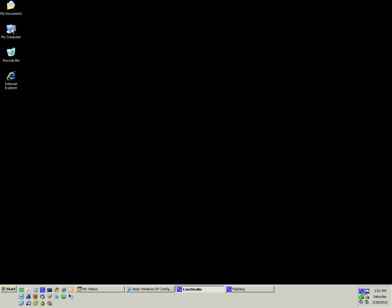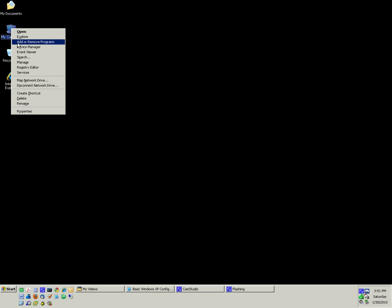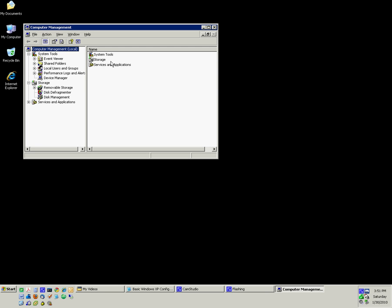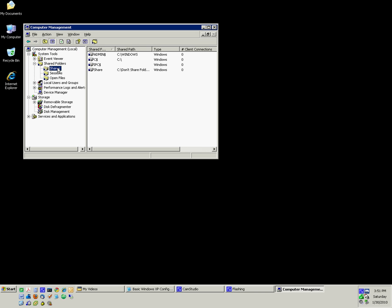The first thing you're going to want to do is right-click on My Computer and select Manage. From here, click the plus sign next to Shared Folders, and then select Shares. Now, something about shares and their names: if there's a dollar sign behind the share name, that means it's hidden. That's why you didn't know about it.